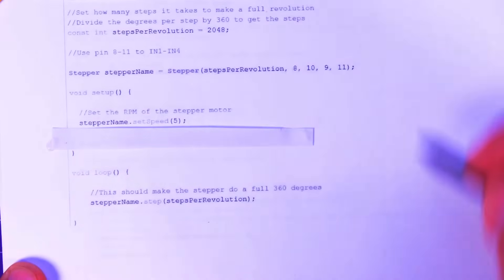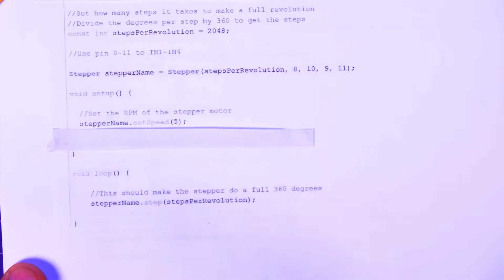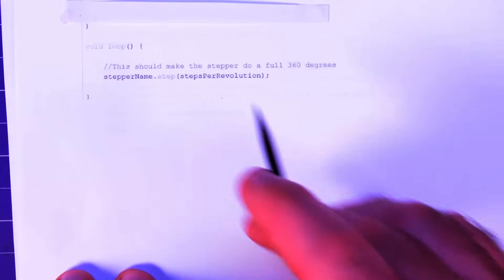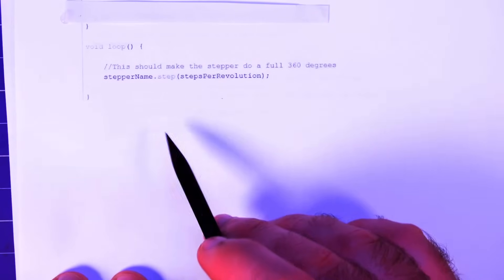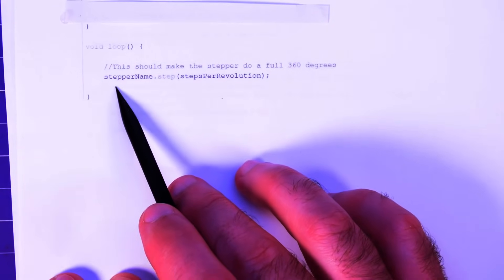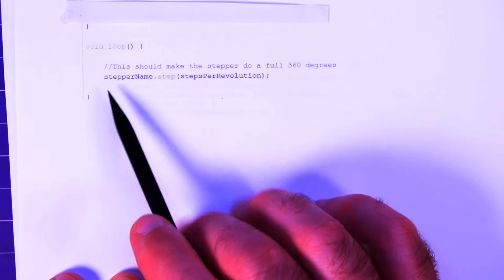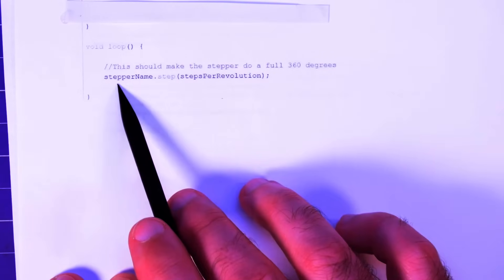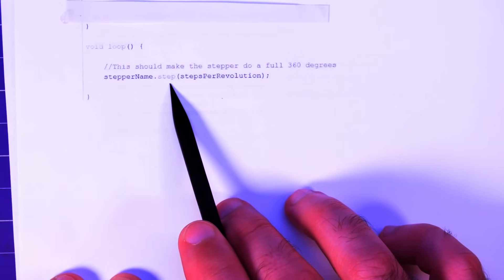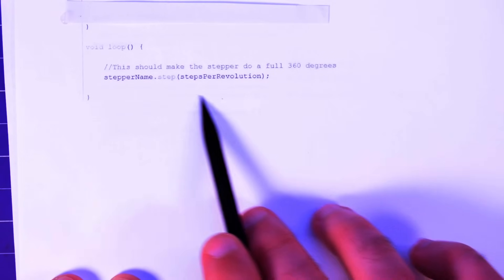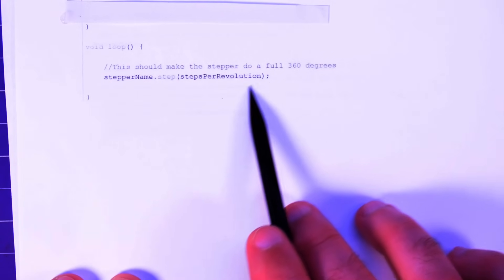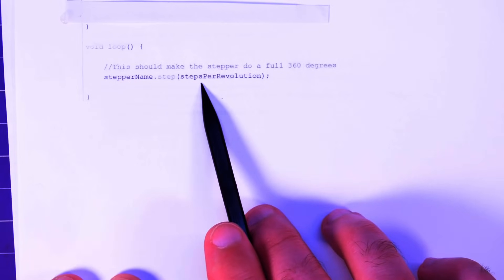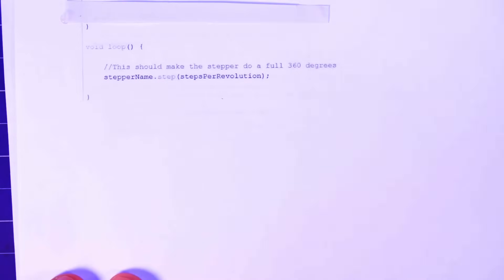So if we just make it step, it'll take five turns in one minute. All right, and then the loop, basically the meat and potatoes of our stepper here is just stepper name, the name we gave it, dot step, and then we gave it an amount of steps.